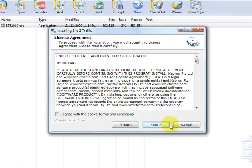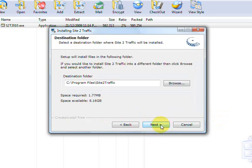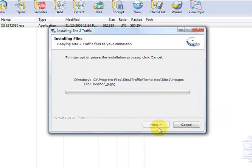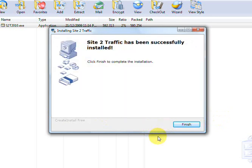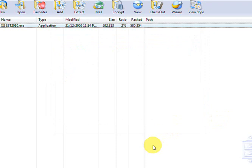And this will run straight along very, very quickly as you can see. And that's done already, so just go out of that.